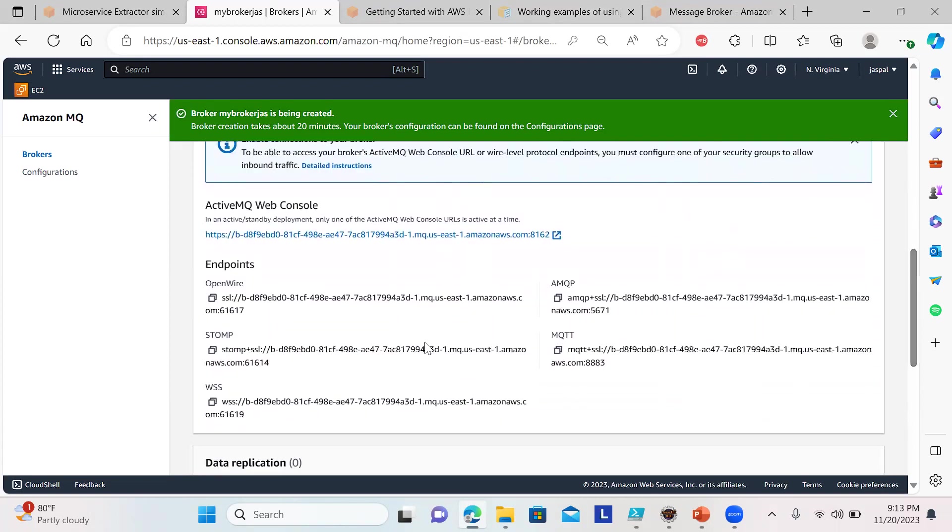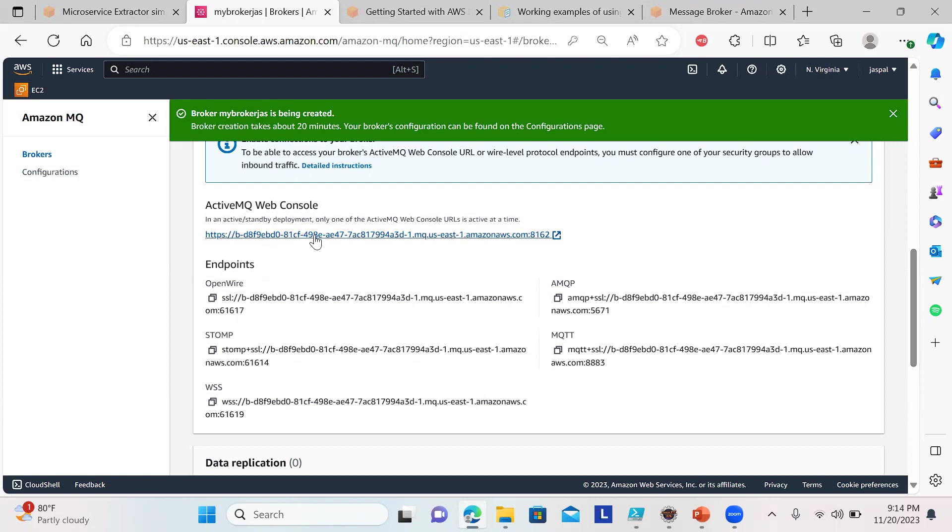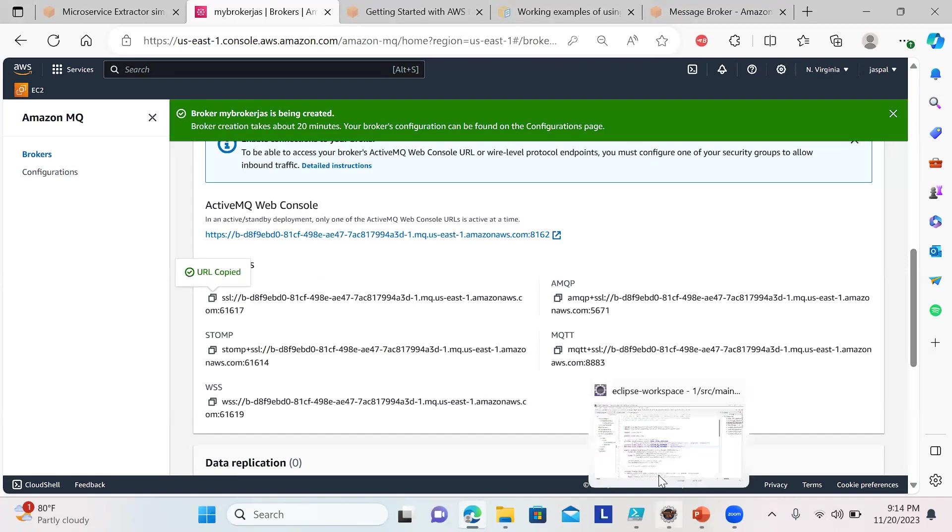The most important thing is we're using OpenWire, and this is the web URL to access ActiveMQ. We'll go to that later, but we need to copy this OpenWire endpoint.